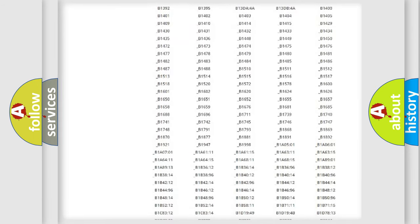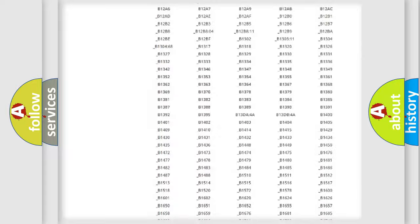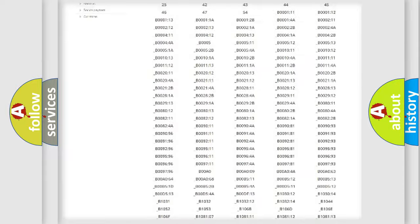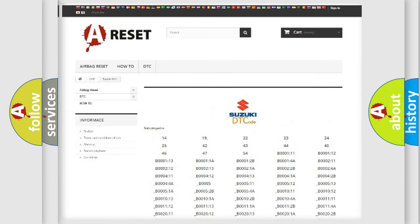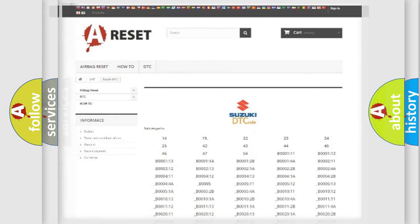You will find all the diagnostic codes that can be diagnosed in Suzuki vehicles, and also many other useful things.